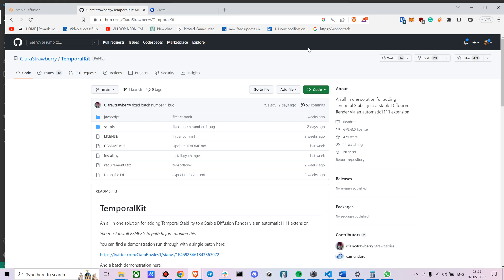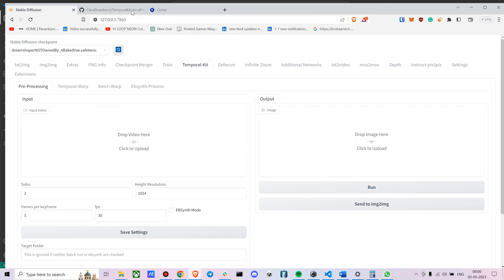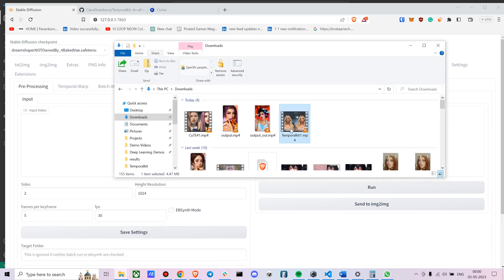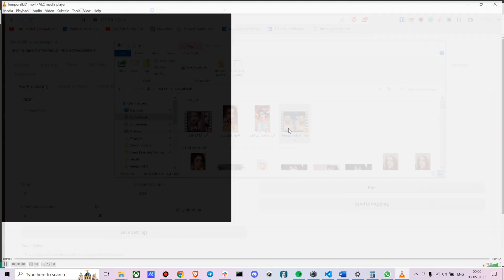Hey everyone, I'm going to talk to you about how you can install TemporalKit and run it with Automatic1111. Before that, let me just show you what kind of outputs you get.